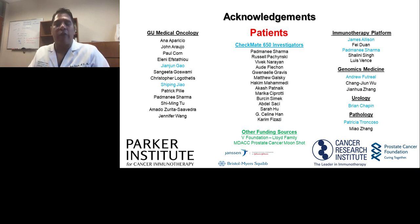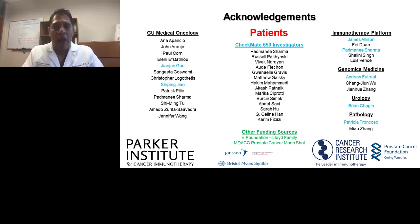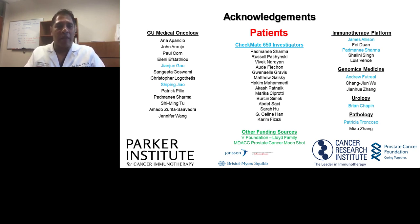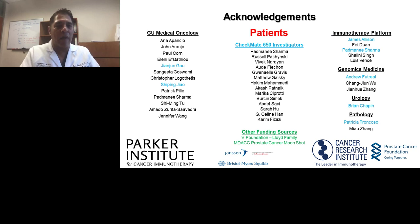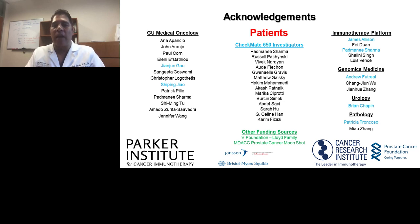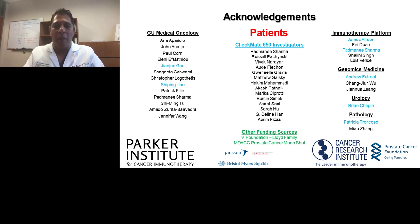I'd like to thank our patients first and foremost for their courage in going on these studies and for the gift of their tissues so that we can better understand how the drugs affect them. I acknowledge the GU Medical Oncology Group, including JJ Gao for the VISTA and PD-L1 story, Shi Ping Zhao for the TGF-beta story, the CheckMate 650 investigators, my mentors Jim Allison and Pam Sharma, Andy Futreal for the neoantigen work, Brian Chapin and neurourology for help, and Patricia Troncoso in pathology for help obtaining primary prostate tissues, and finally my funding sources. Thank you.